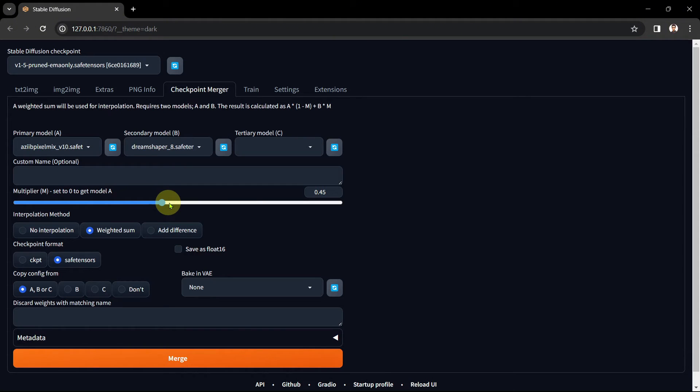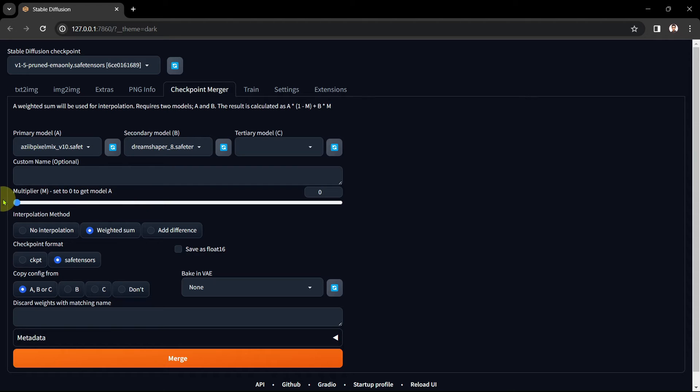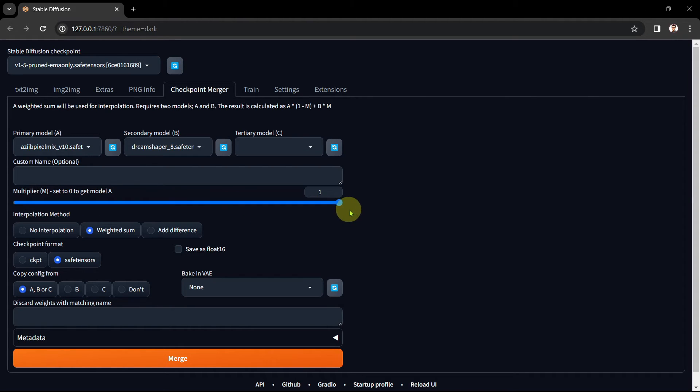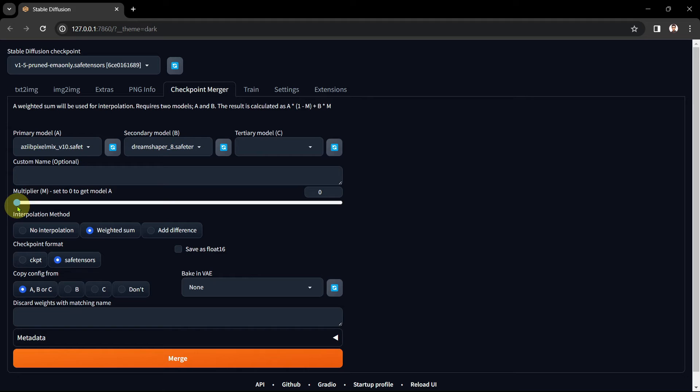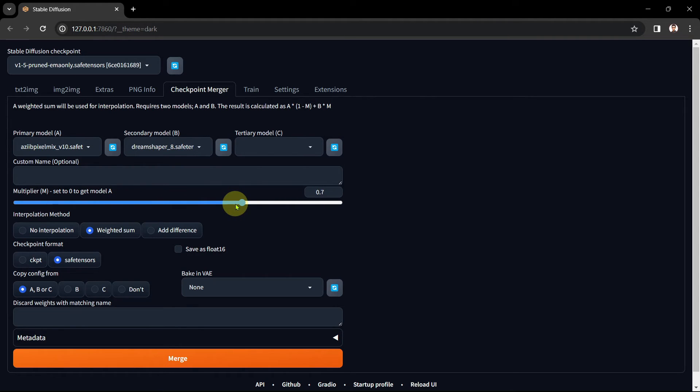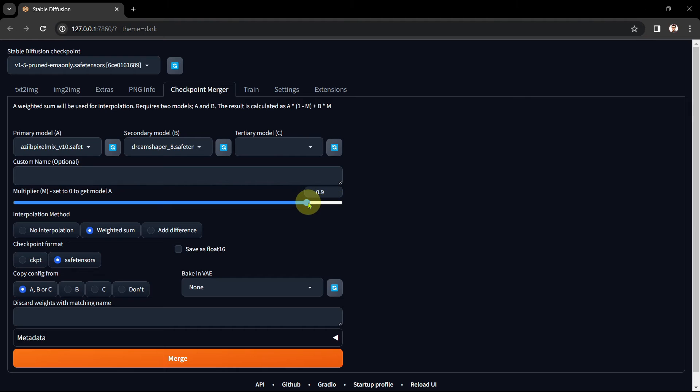It determines how much weighting or influence you're going to give either model A or B for your resulting checkpoint. If you slide it completely to the left to 0 then you're just going to get the influence of the A Z pixel mix checkpoint and none of the dream shaper checkpoints merged in. Setting the slider all the way to the right to 1 will give you 100% dream shaper. Since the multiplier scale ranges from 0 to 1 you can effectively consider these in percentage terms. So 0 equals 0%, 0.3 equals 30%, 0.7 equals 70% and 1 equals 100%.